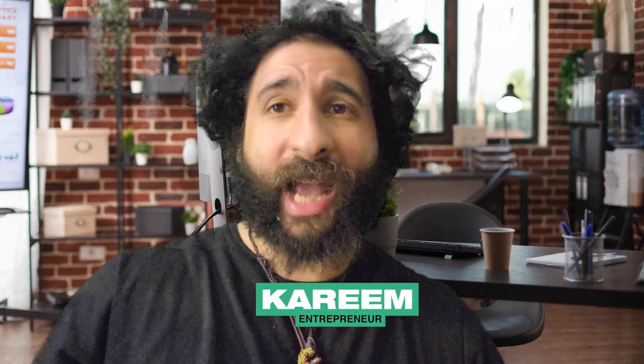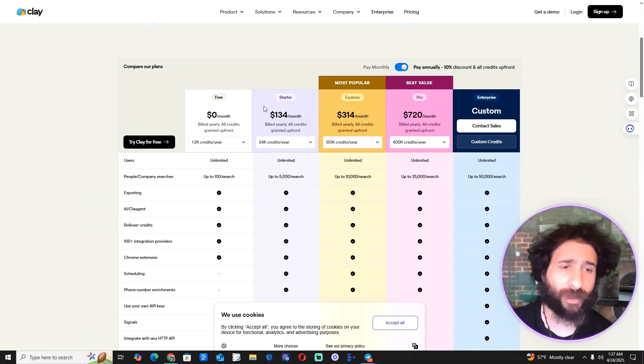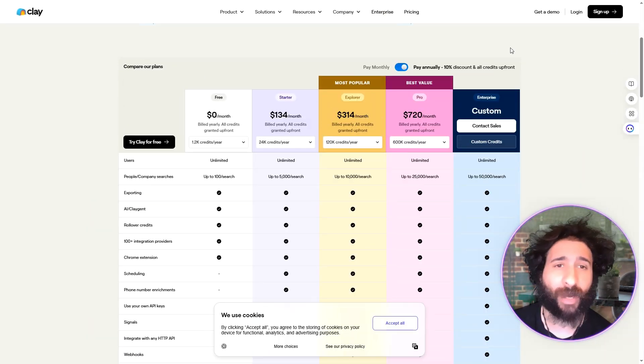Welcome back to the channel everyone. As we know, leads are the lifeblood of any business, so let's see which lead scraper is all about — giving marketers fast, easy access to the best leads. Is it Lead Sniper or Clay? Let's find out. Clay versus Lead Sniper: who comes out on top?